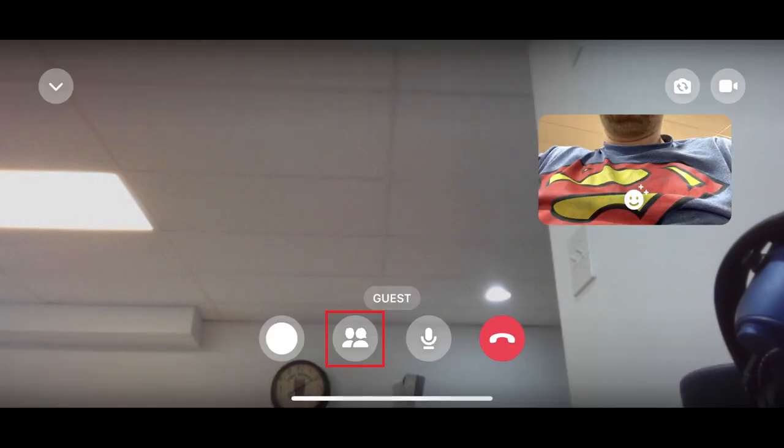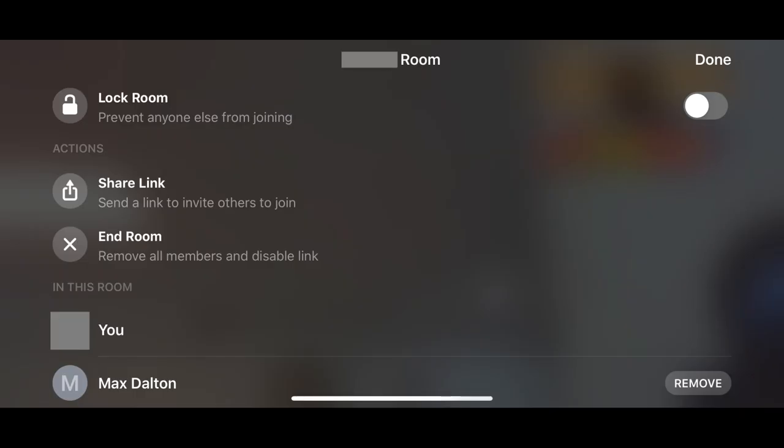Step 1: Tap the screen on your mobile device, or click the screen if you're using a web browser to bring up the heads-up display. Step 2: Tap or click the Participants icon in the menu along the bottom of the screen. A window is displayed.